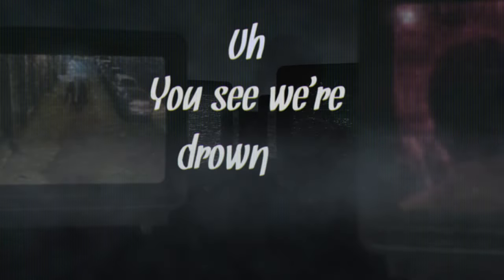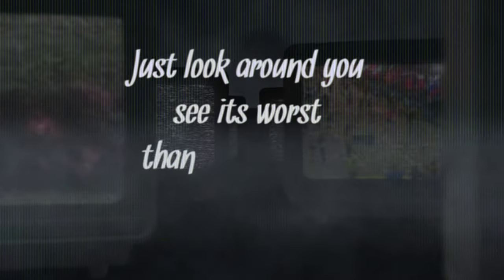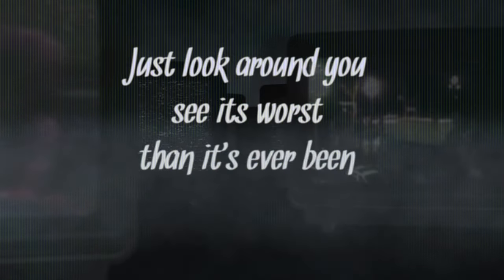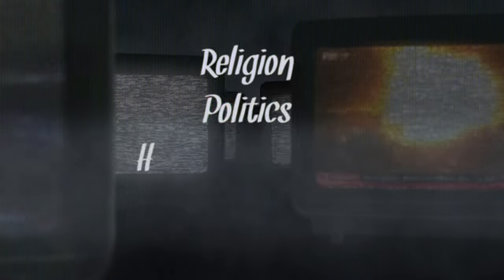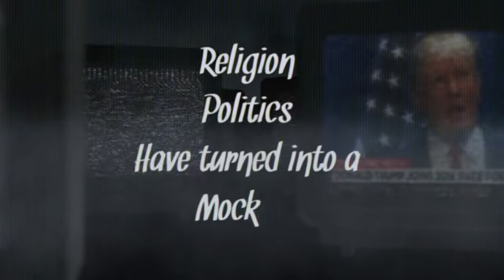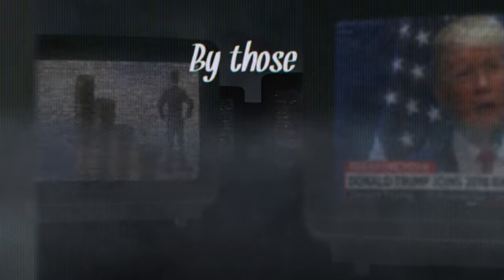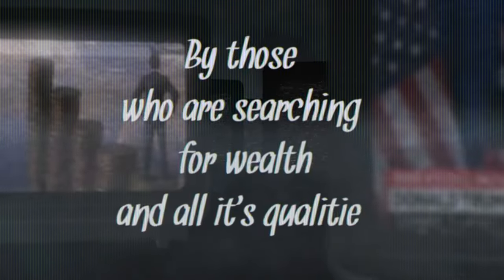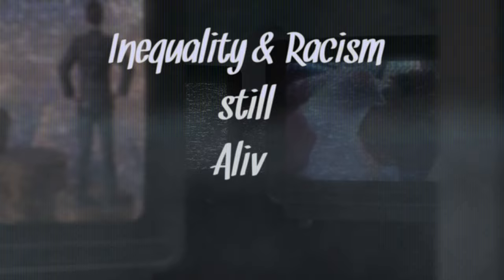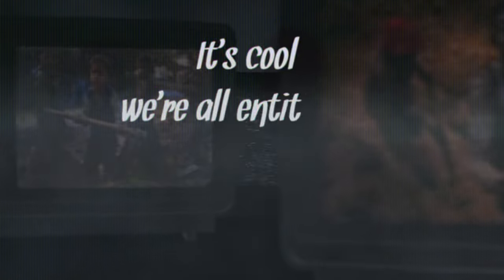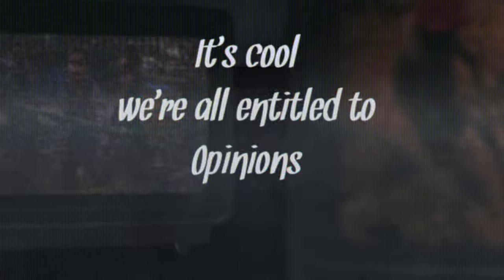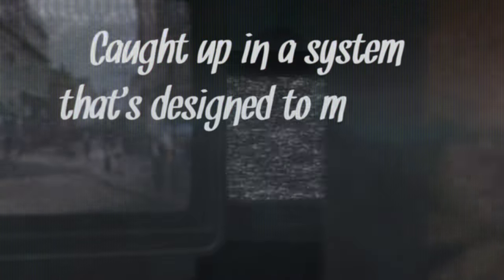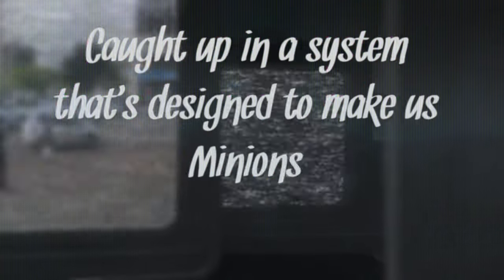I've been in the world of sin, just look around you see it's worse than it's ever been. Religion, politics have turned into a mockery by those who are searching for wealth and all its qualities. Inequality and racism still alive, even slavery but some would say I'm telling lies. It's cool, we're all entitled to opinions. Caught up in a system that's designed to make us minions. Lord I'm just asking is there hope for us as mankind, are we really hopeless everyday taking the downs?